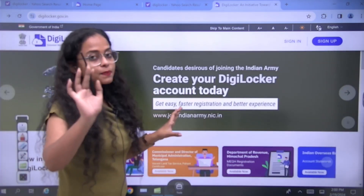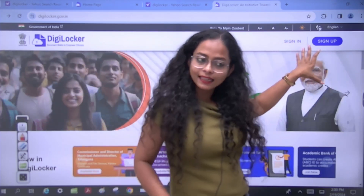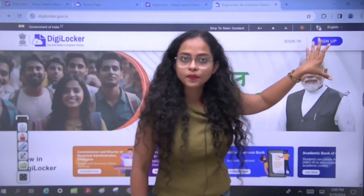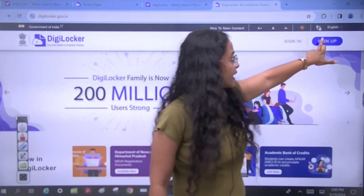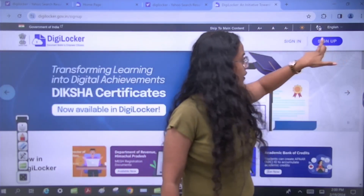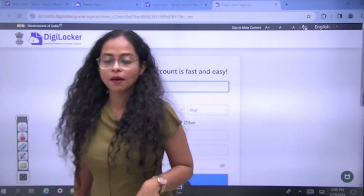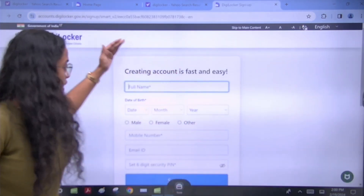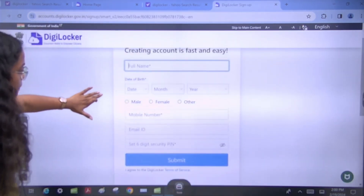If you already have a DigiLocker account which you have previously signed in to or created, you can sign in directly. If you have not made one yet, you will sign up. When you do, you will have to fill in the information shown in front of you.